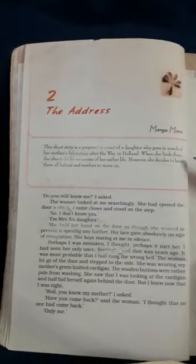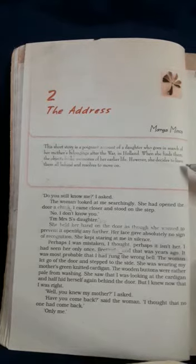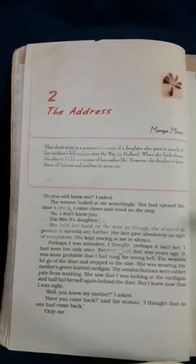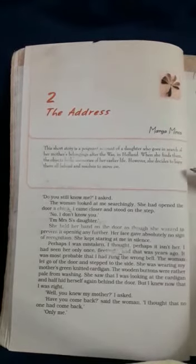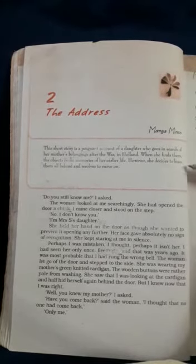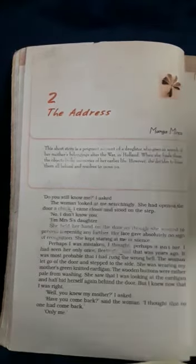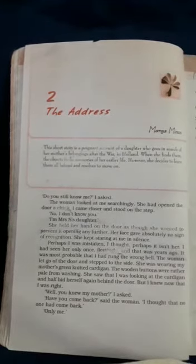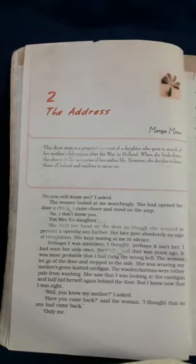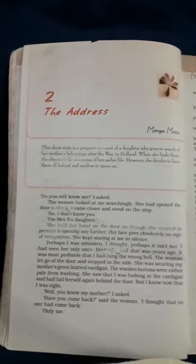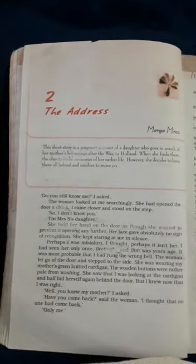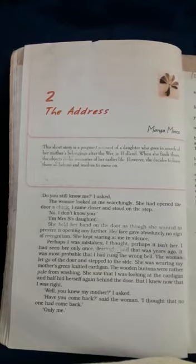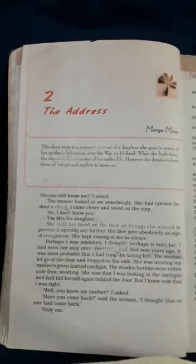When she finds them, the objects evoke memories of her earlier life. Evoke means 'bring out.' She was reminded and felt nostalgic when she saw the possessions of her mother. However, she decides to leave them all behind and resolves to move on — she did not have the same sentimental value for them anymore. One can say this story reflects the conditions and lives of people, and how they are affected by war.